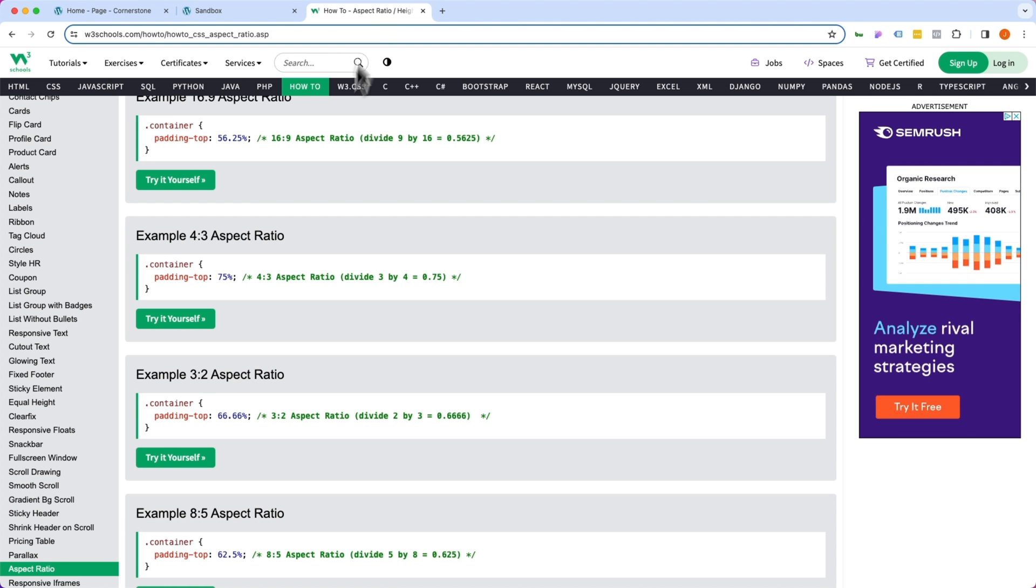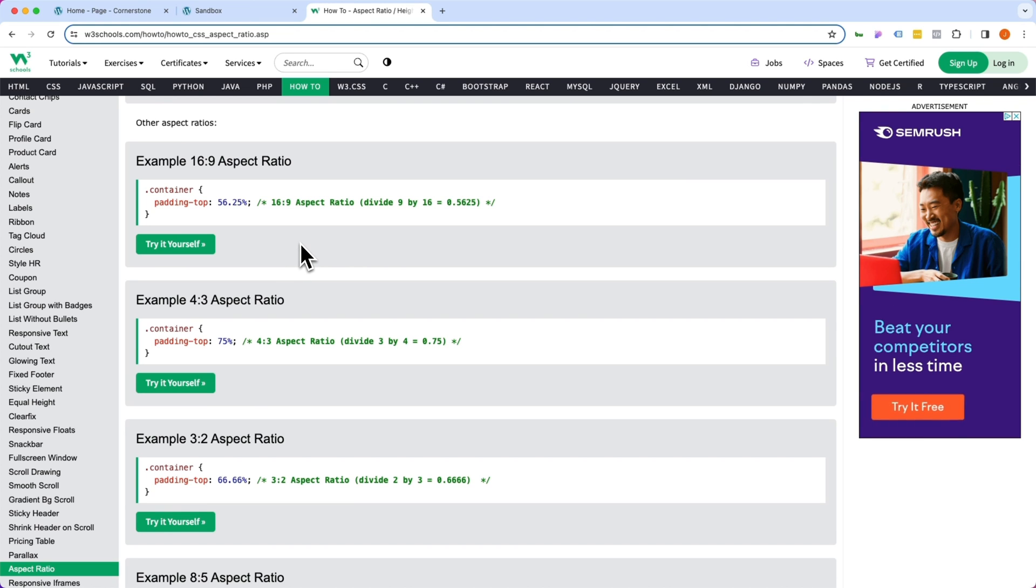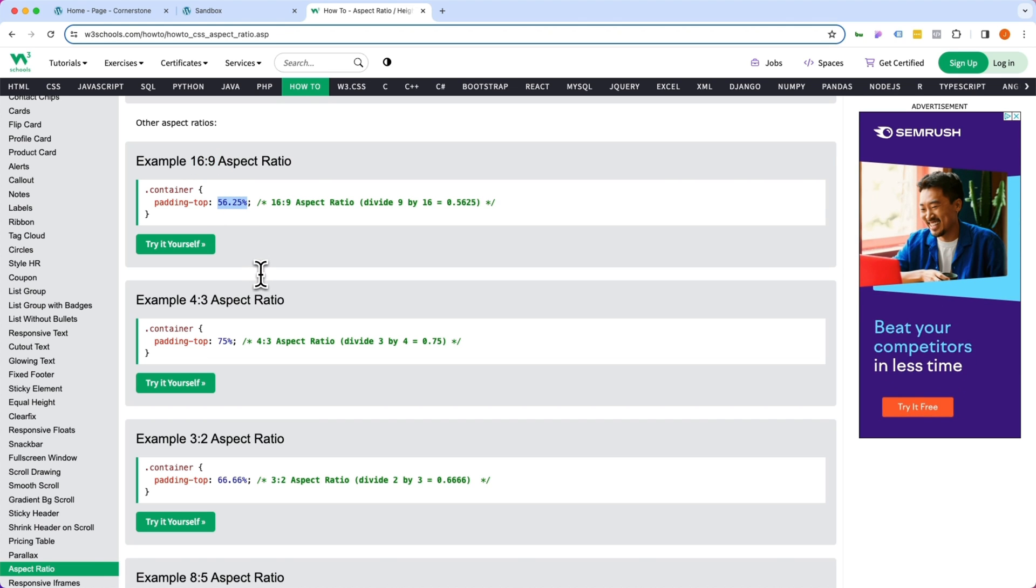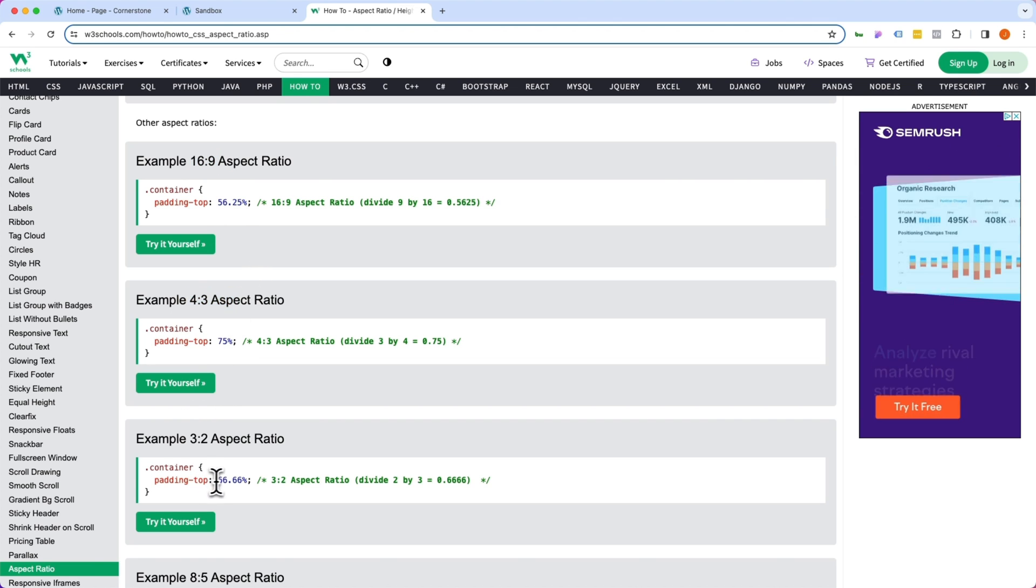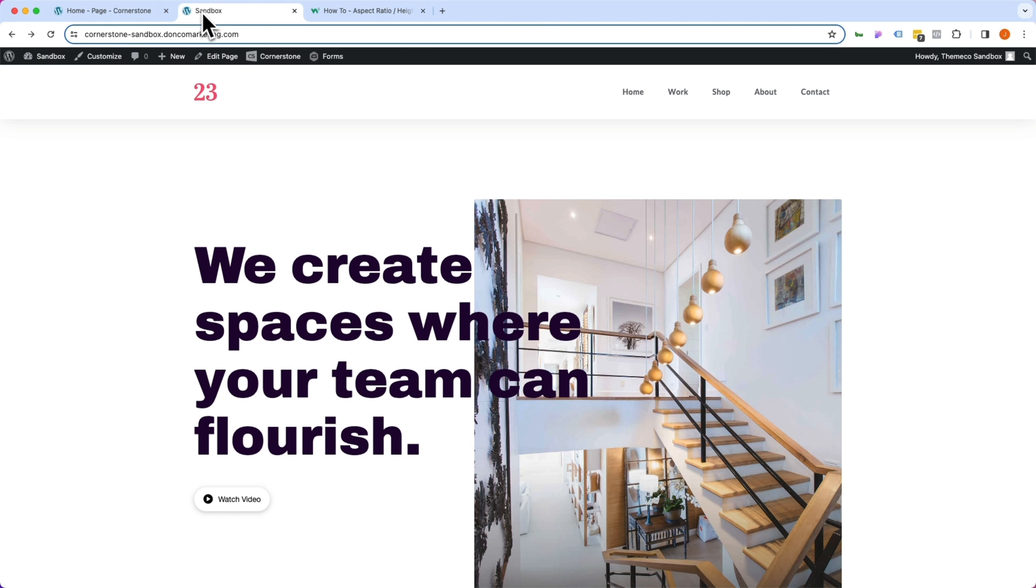Well, if we come over to a site like w3schools.com here, they break down for us the corresponding percentages for each aspect ratio. So here we have 16:9 at 56.25%, 4:3 at 75%, 3:2 at 66.66%, et cetera.